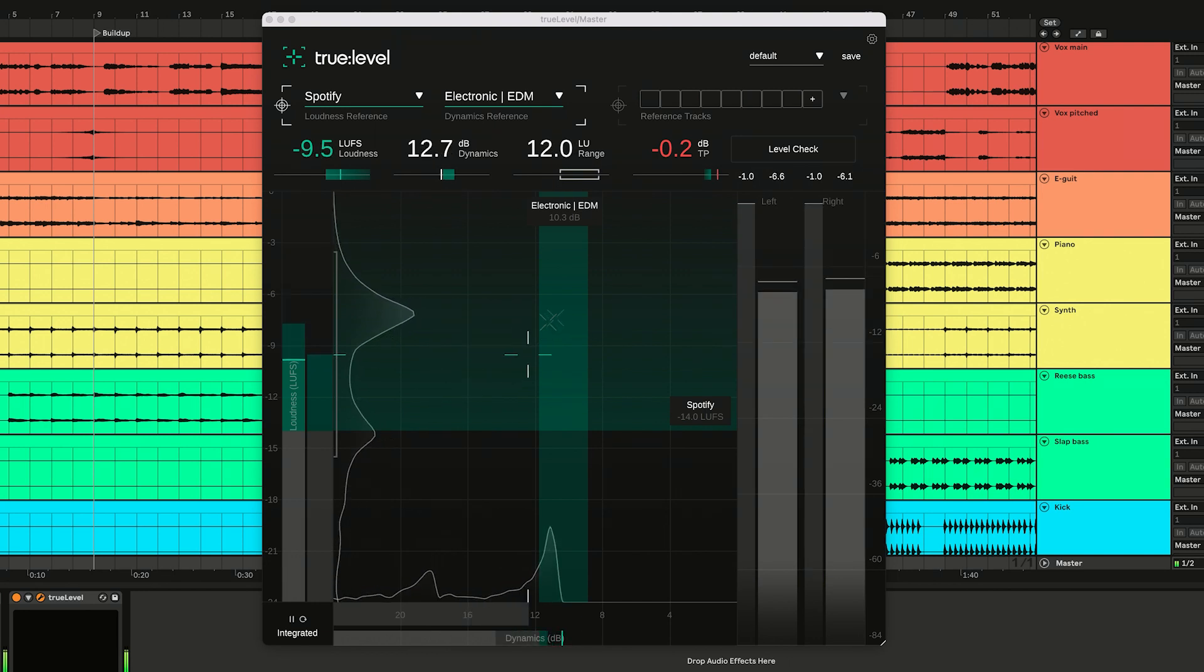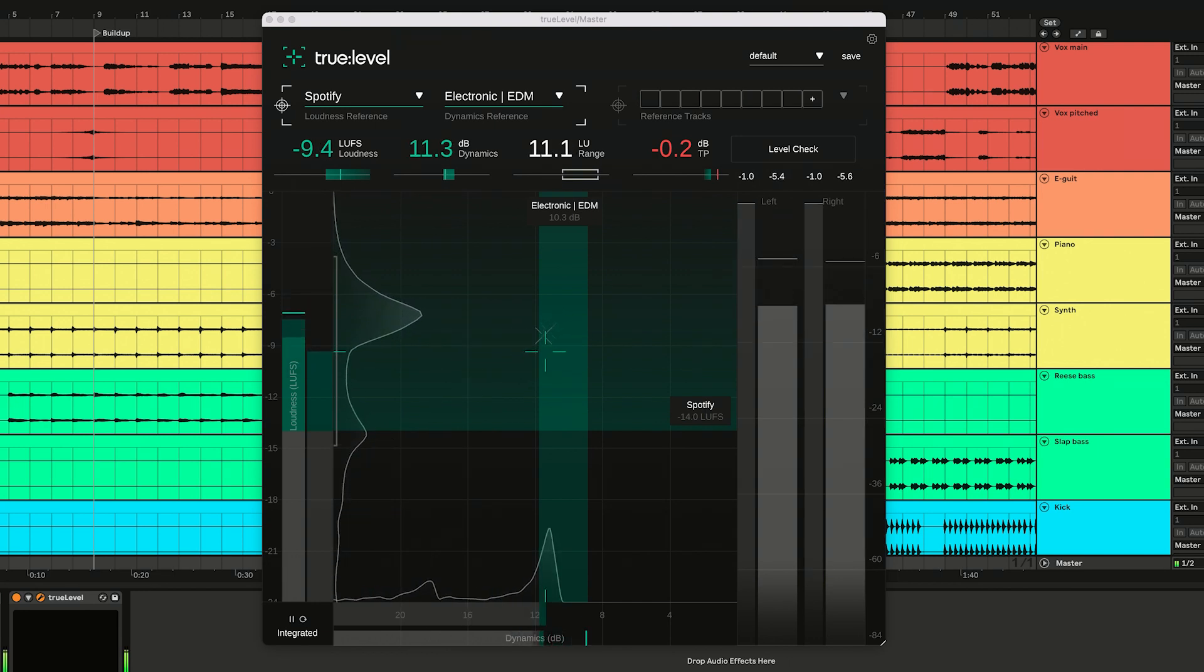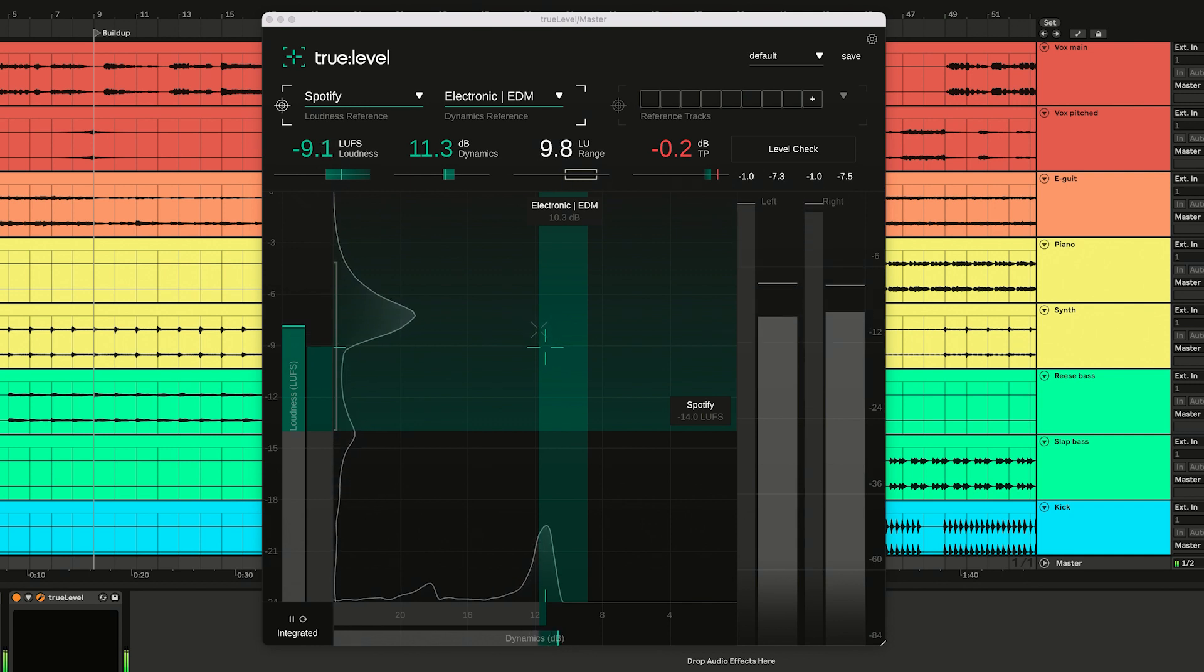Hear how the track becomes louder and more compact as the crosshairs move into the suggested reference zone.